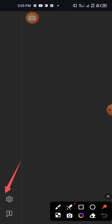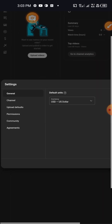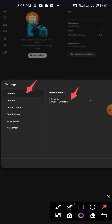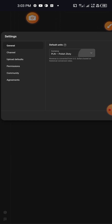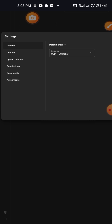Scroll down and you are going to see a Settings button at the bottom left-hand side of your screen. Tap on it, then first things first — under General you are going to see Default Unit. Leave it at USD. Don't touch anything. YouTube pays in dollars, so just leave it at USD.